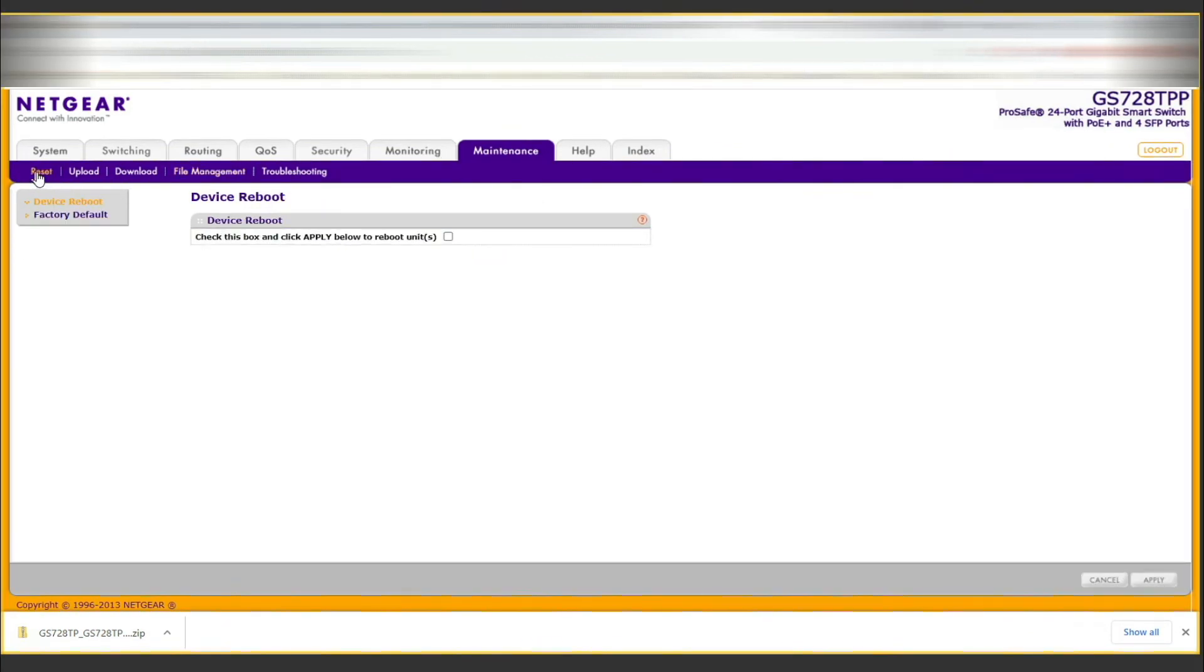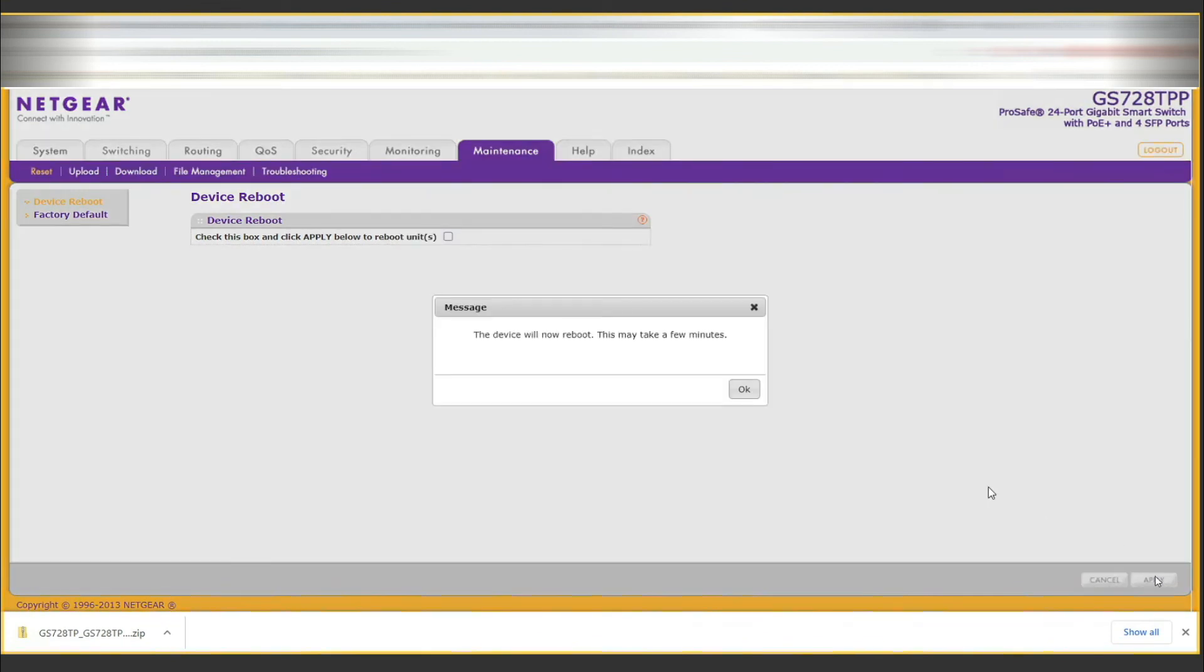Now we're going to click on reset, then tick this box here to apply and reboot, then click on apply and then okay.